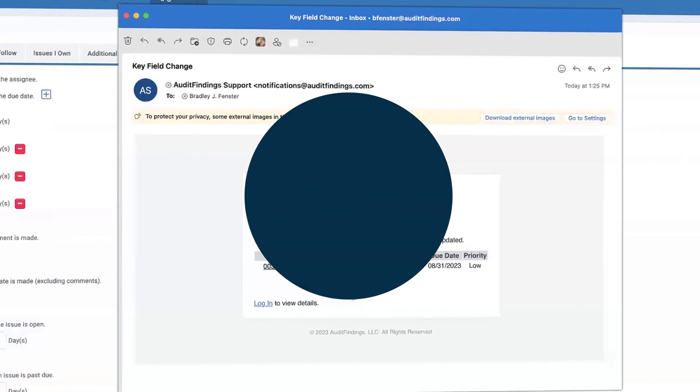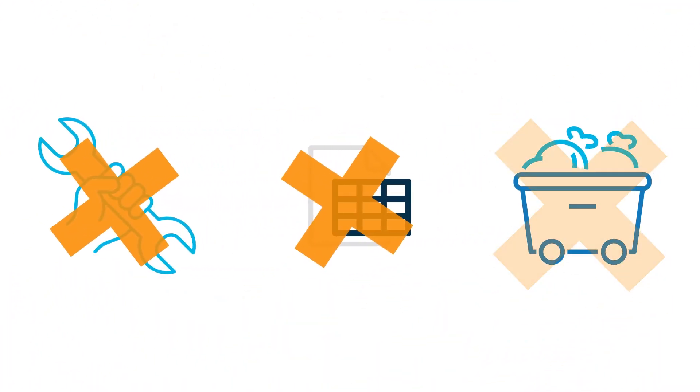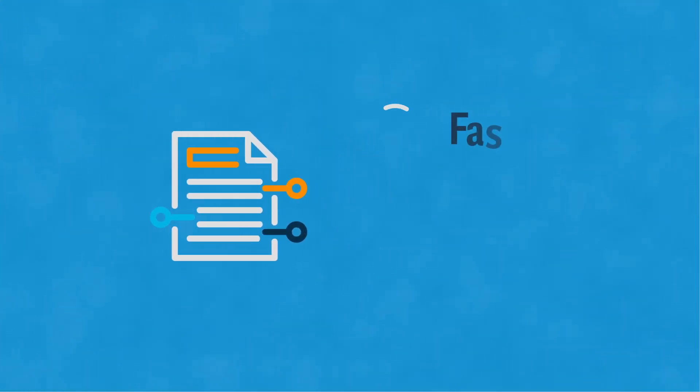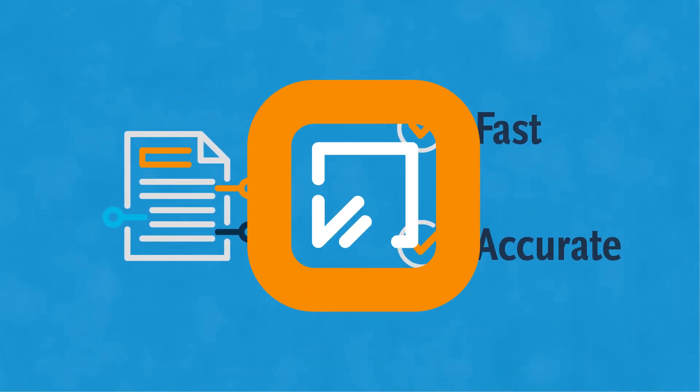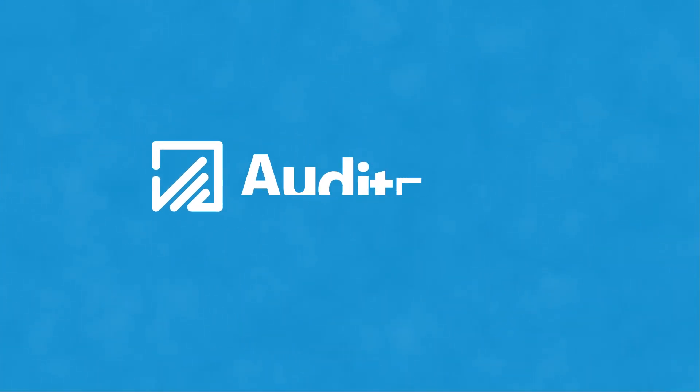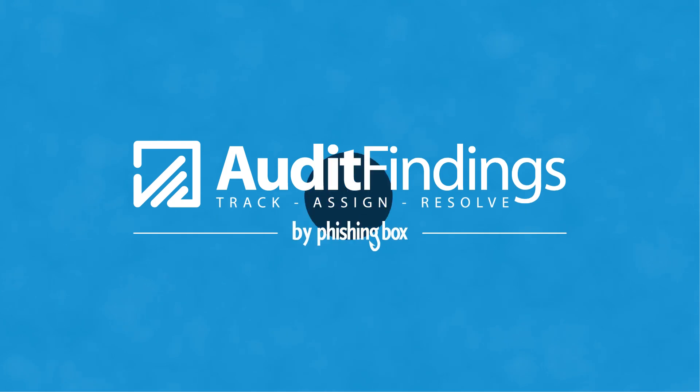Say goodbye to manual processes, cumbersome spreadsheets, and disorganized clutter. Resolve audits faster and more accurately with Audit Findings by PhishingBox.